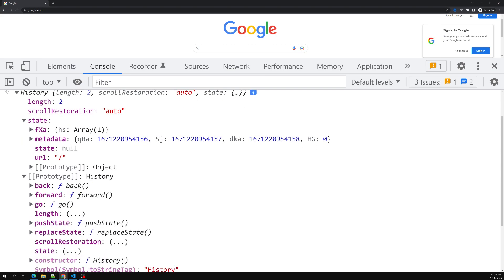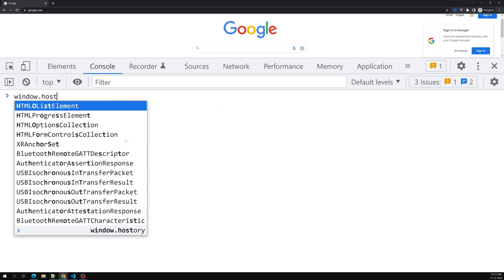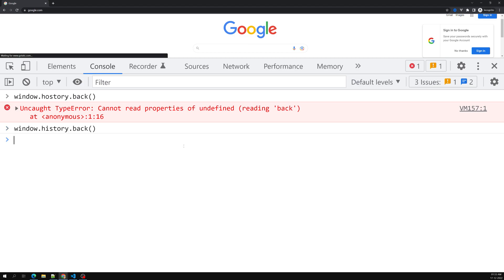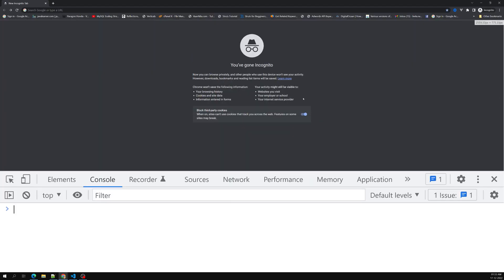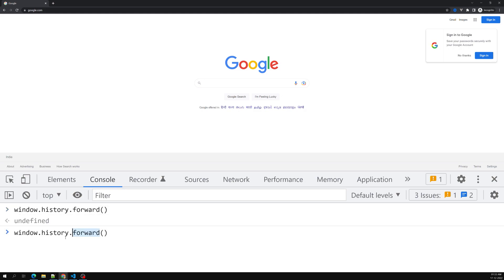You'll also see many options like back, forward, go, and length. For example, if I want to move back, I can use 'window.history.back()' — and the browser moves back to the previous page. If I use 'window.history.forward()', it moves forward to Google. So you can move front and back using these methods.